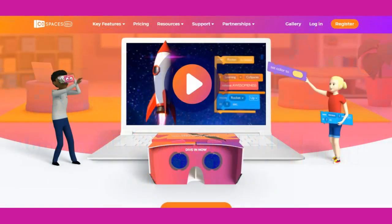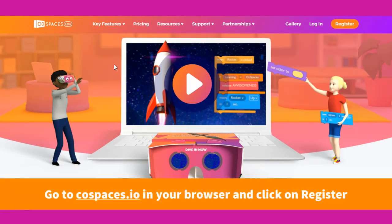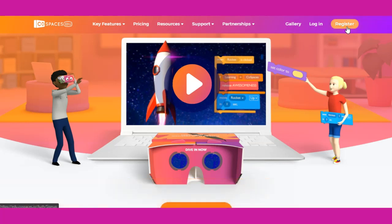In this video we're going to take a look at how to create an account with CoSpaces edu. To begin, go to CoSpaces.io then click on the register button in the upper right hand corner.